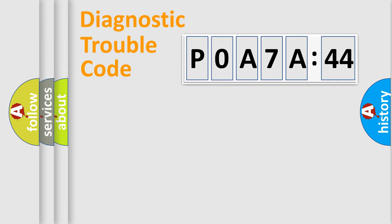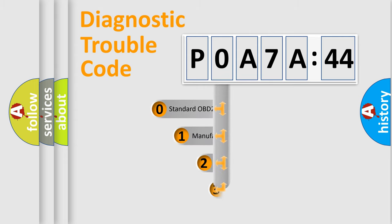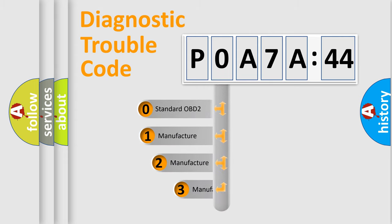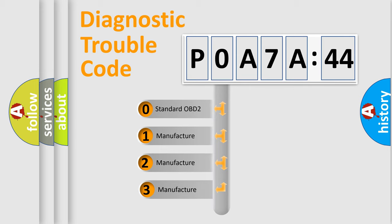Powertrain, body, chassis, network. This distribution is defined in the first character code.